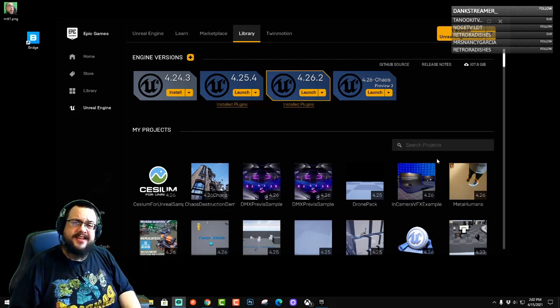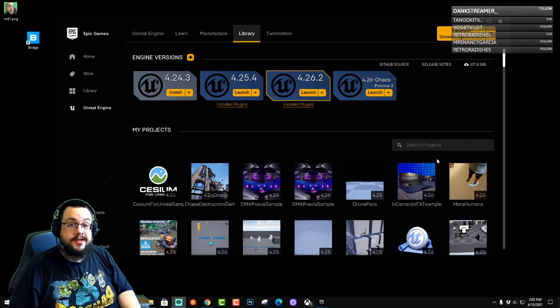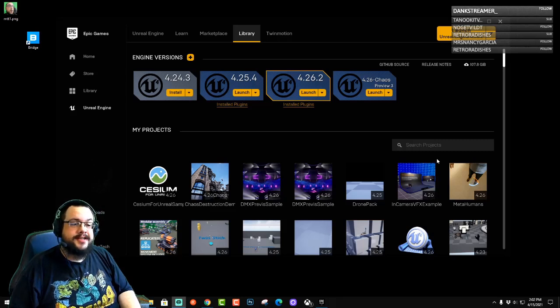What's up guys, how's it going? Mike the Tech here, and today I'm going to show you how to get the entire world into Unreal Engine to use in your projects.